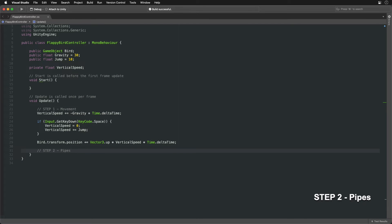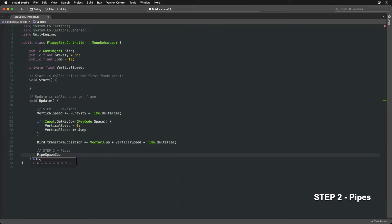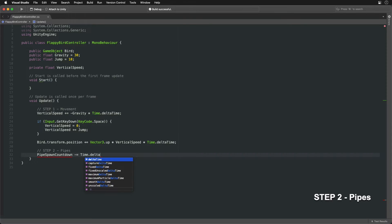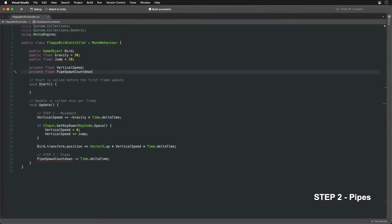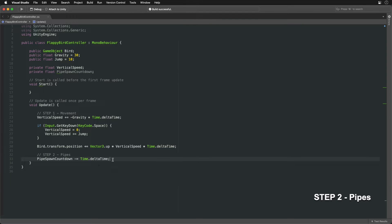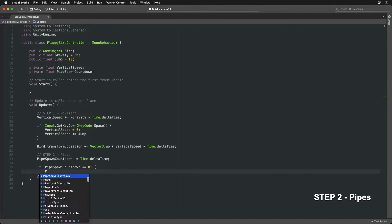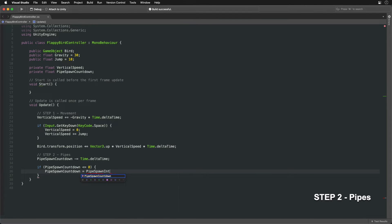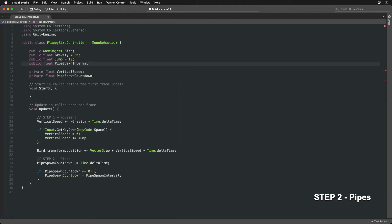In the second step, let's create some new pipe gates. To do it in intervals of every 2 seconds, let's set up a countdown variable and decrement it with each frame. When it reaches zero, reset it back to 2 seconds.